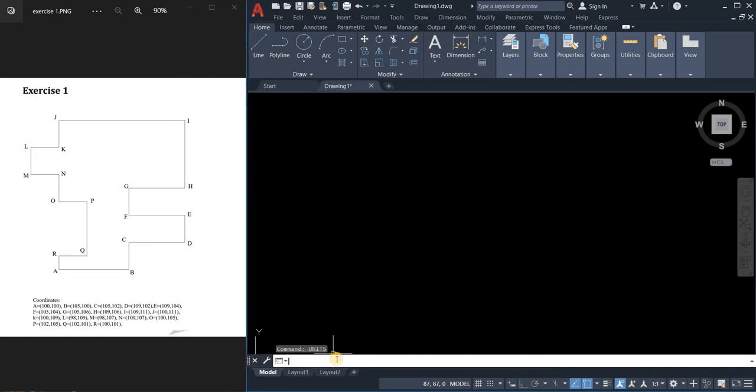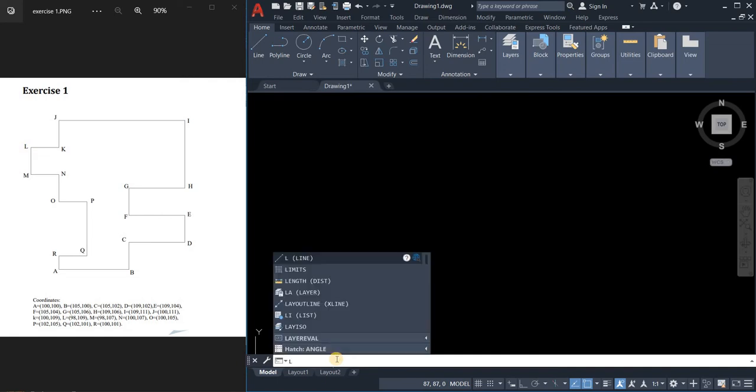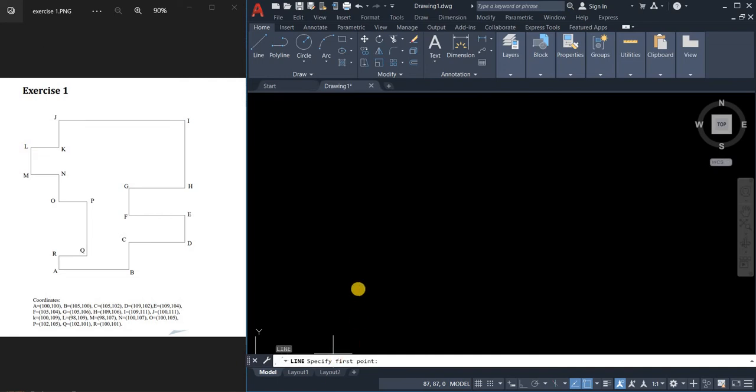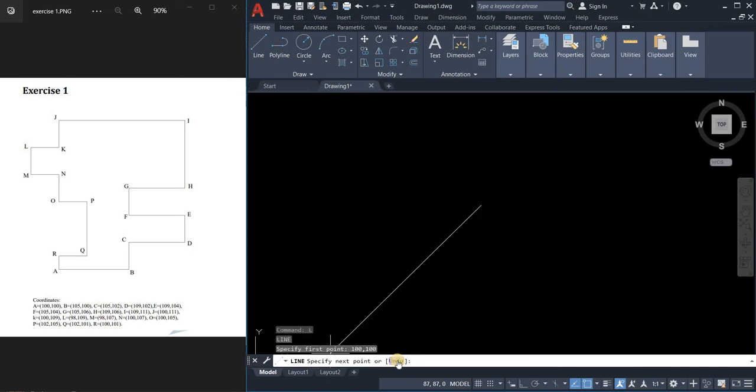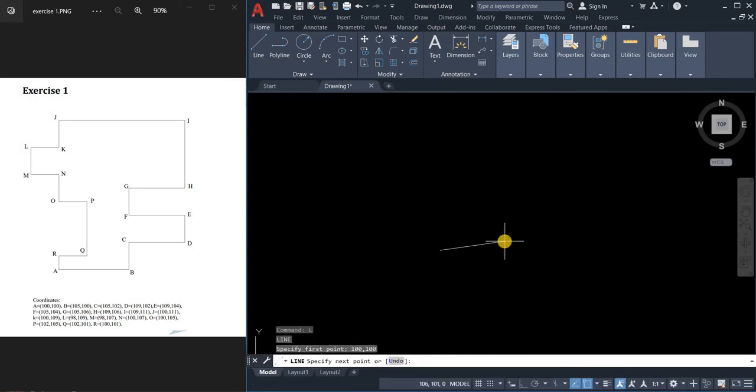What you need to do is type L for line and then enter. To specify the first point, we need to indicate the coordinates for letter A which is 100 comma 100 enter. That's where we will begin our drawing.